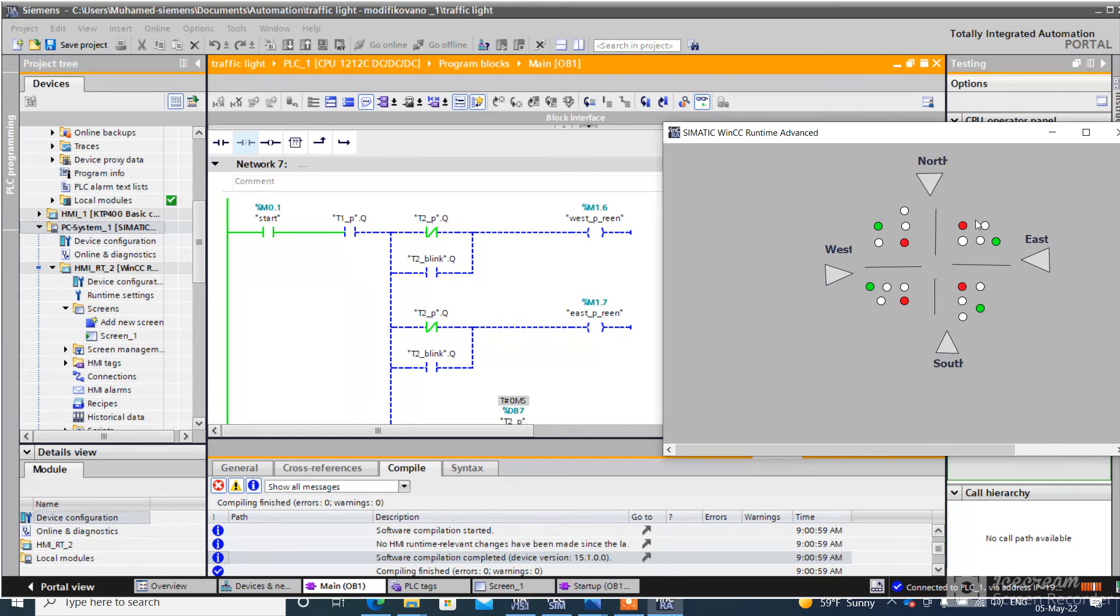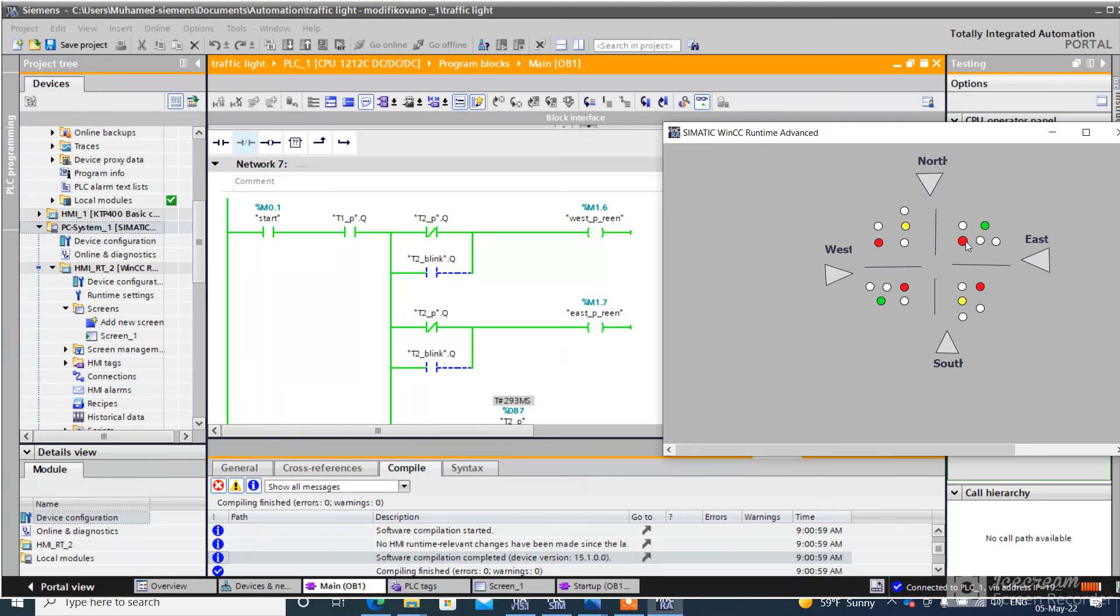This is for pedestrians, this is for cars. For car red, pedestrian traffic lights go to green.